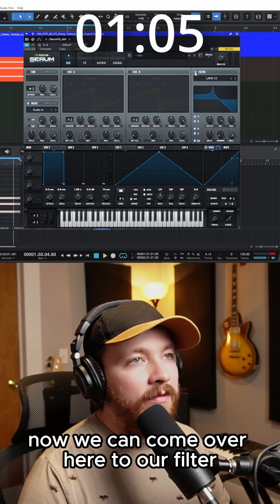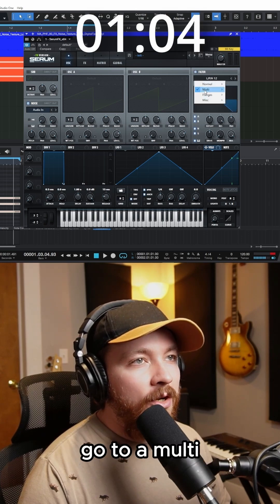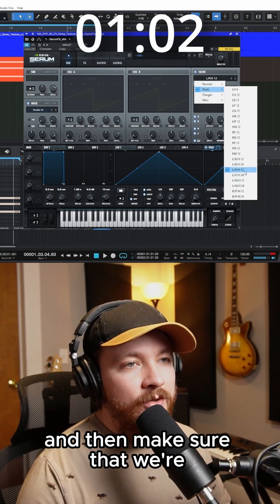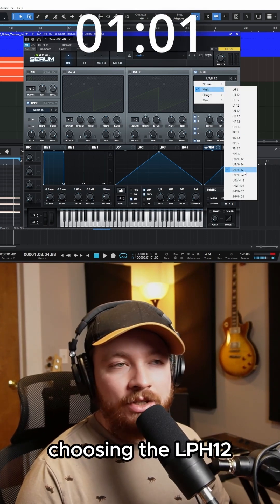Now we can come over here to our filter, go to multi, and then make sure that we're choosing the LPH12.